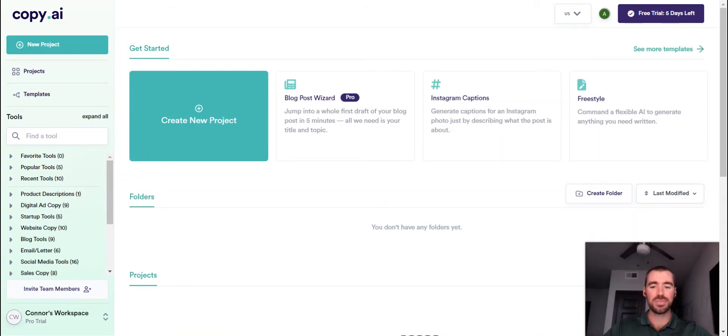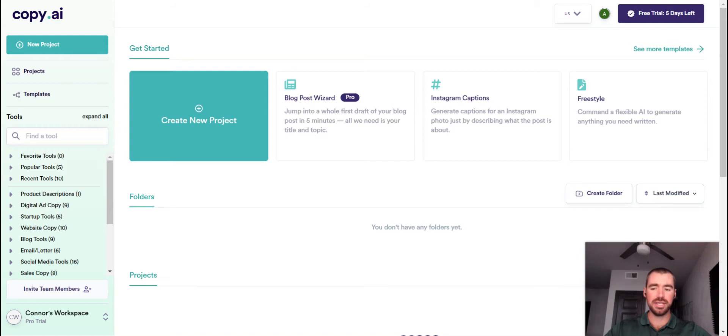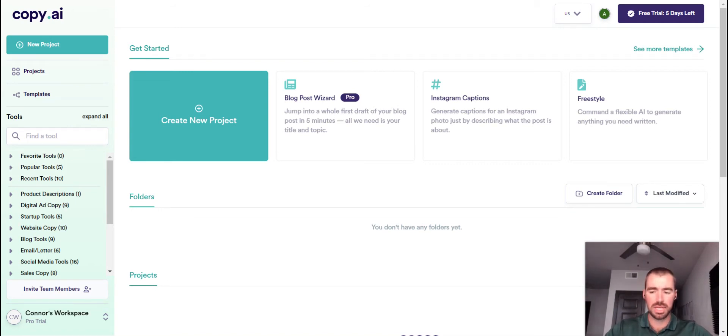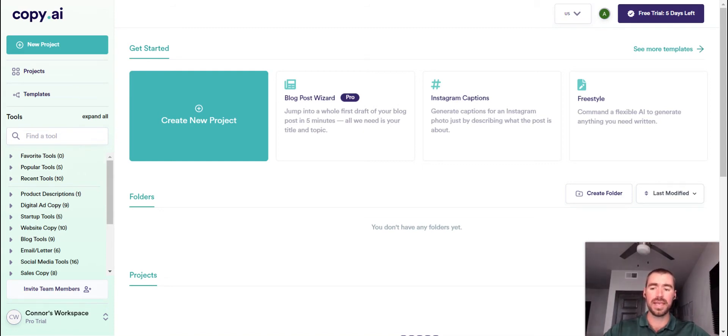Alright, we're here on the dashboard of Copy.ai. It's a really simple and easy to use user interface. That is something that I do like about this AI copywriter. Also, there's not a whole lot of extra bells and whistles, which really helps keep the user experience easy, keeps the learning curve short.